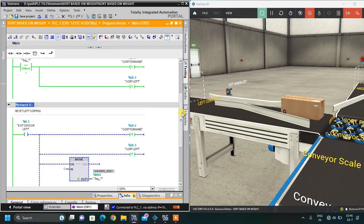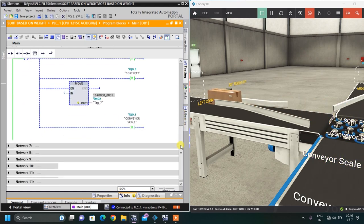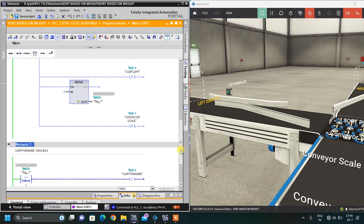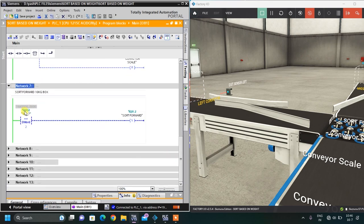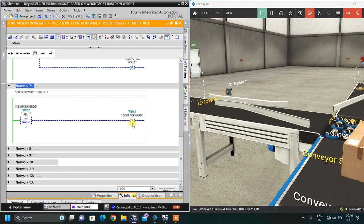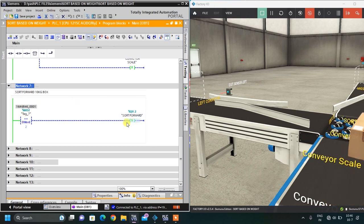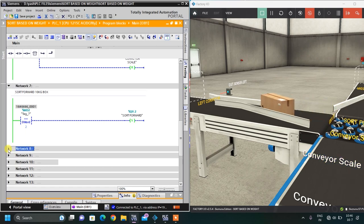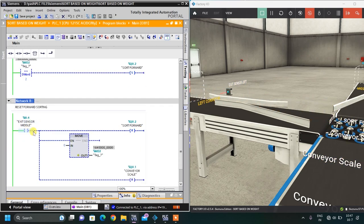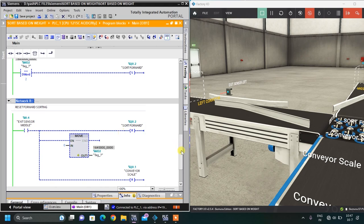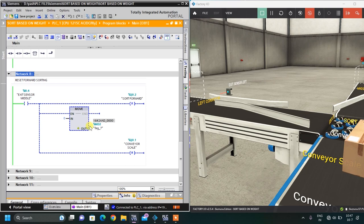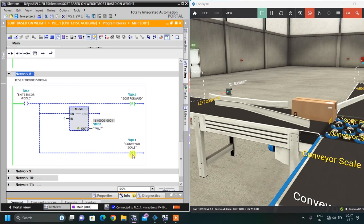The same logic applies for sorting forward — Networks 7 and 8. If the value of MD 2 is 2, only one output is started: sort forward. When the middle exit sensor senses the box, three outputs are reset: conveyor scale, sort forward, and MD 2 is moved to 0.